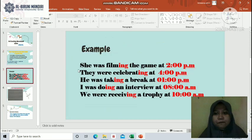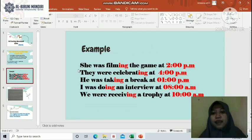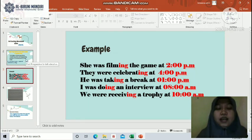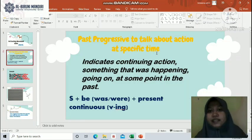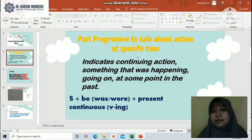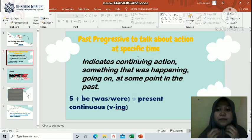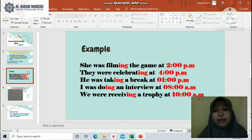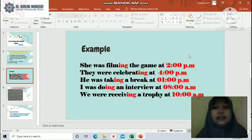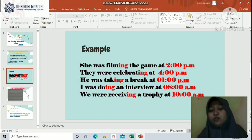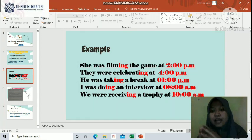I will give you five examples. The first is: 'She was filming the game at 2pm.' Remember, past progressive is used to talk about action at a specific time — kita menggunakan past progressive untuk membahas sebuah kegiatan pada waktu tertentu. We mention the time specifically. In the examples, the teacher has highlighted the specific times in red to show they are specific time markers.